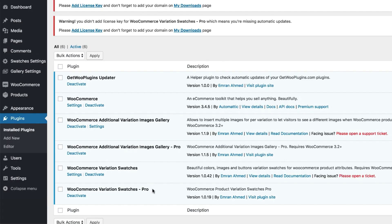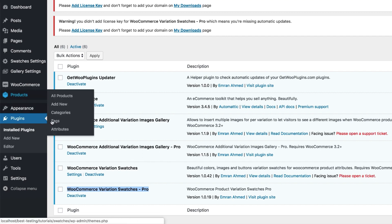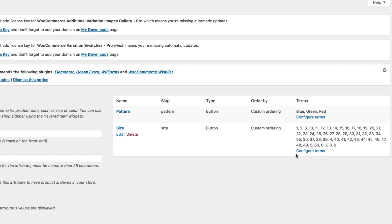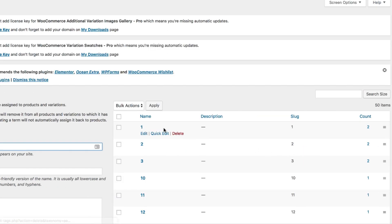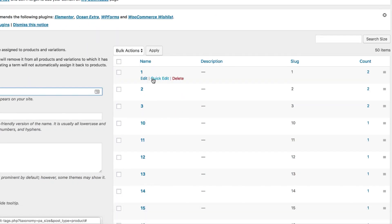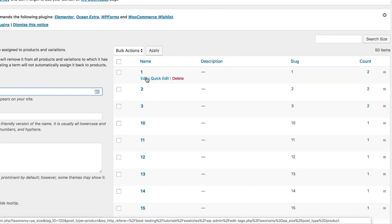To do that, make sure you have the premium version of WooCommerce Variation Swatches plugin activated, and then head to the attributes from the product settings. As my product is connected with the size attribute, get into its variation list page by selecting the configure term link. From this variation list page I'm going to add image tooltip for the first two variations in this tutorial.